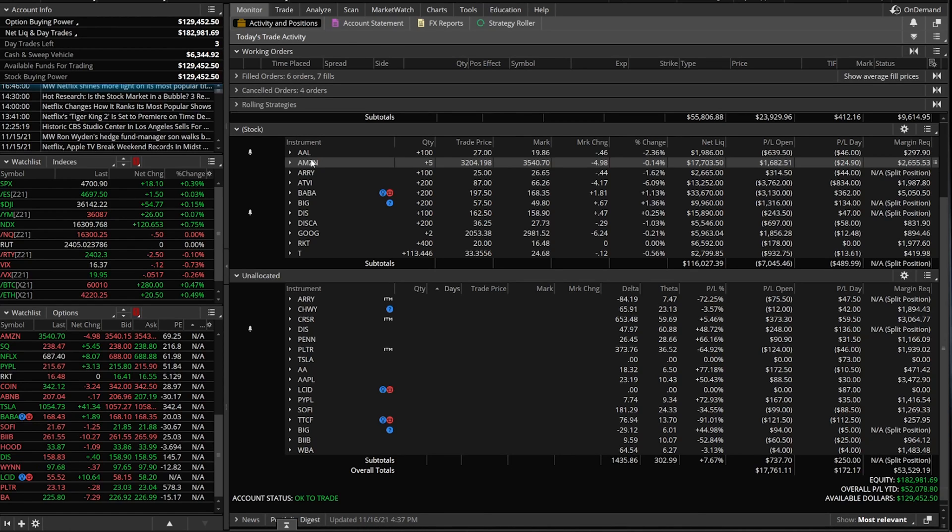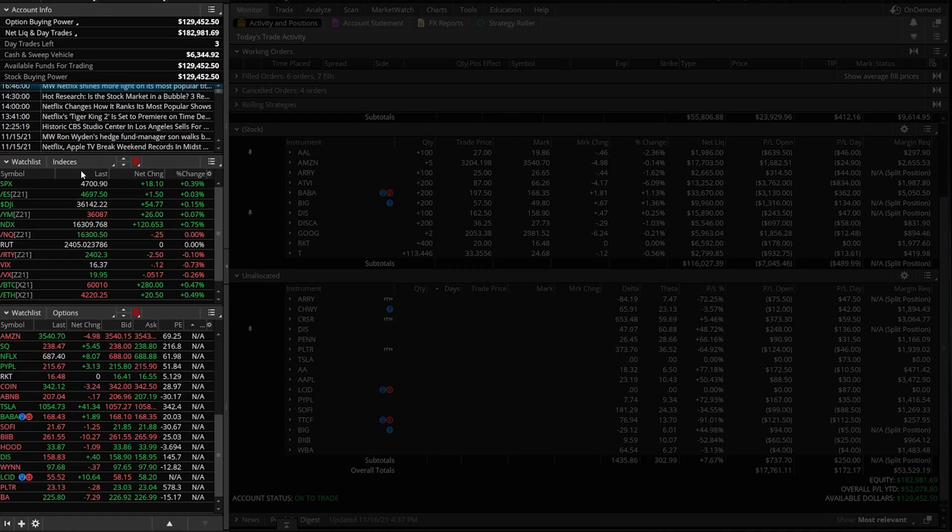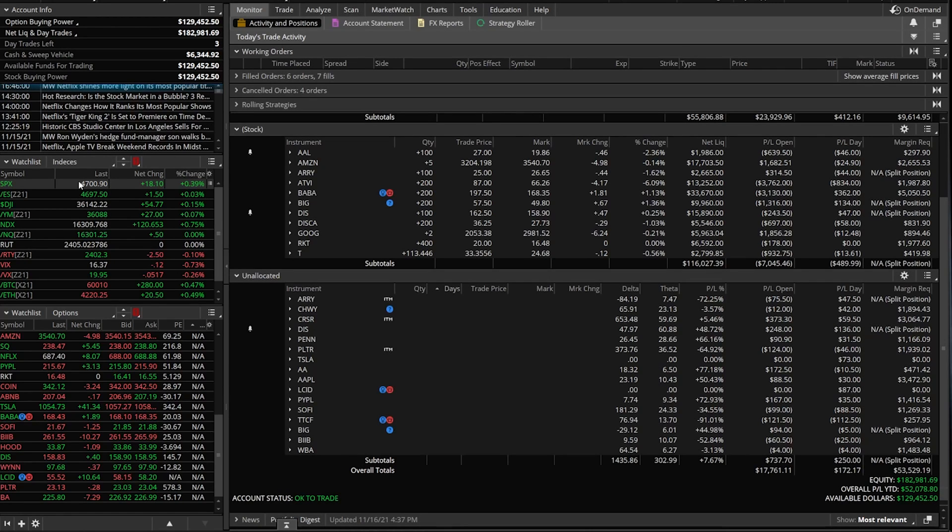Now, for those of you unfamiliar with what a side panel is, that's what this is over here on the left. This page is entirely customizable. The information I have displayed is not what you have to have displayed.